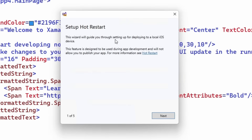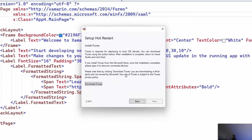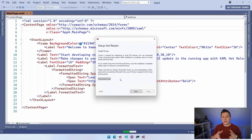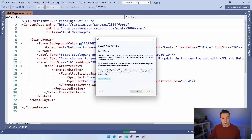This feature is designed to be used during app development and will not allow you to publish your app — don't worry about that, I will answer how you can overcome that problem. So let's click next to install iTunes. I haven't set that up yet. You need iTunes because it gives you some libraries and APIs used to connect to your iOS device on Windows. Those are then used to deploy your app to the device and run things from there. Let me do that quickly — I assume you can download and install iTunes by yourself.